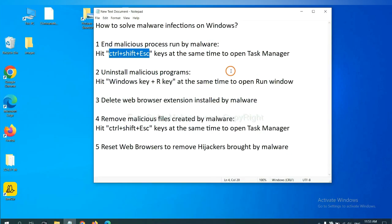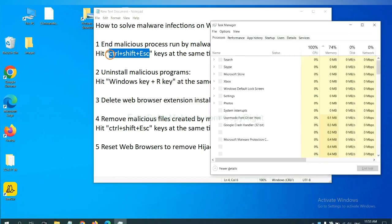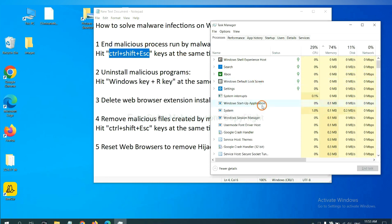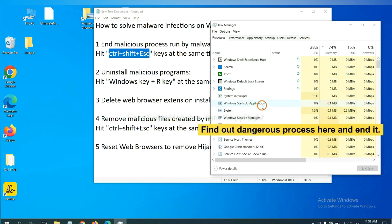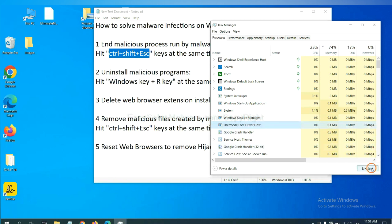First, we need to end malicious process from the malware. Now hit the three keys at the same time. Then Task Manager will open. Now you need to find out a dangerous process and then end the task. For example, select one process and click here.